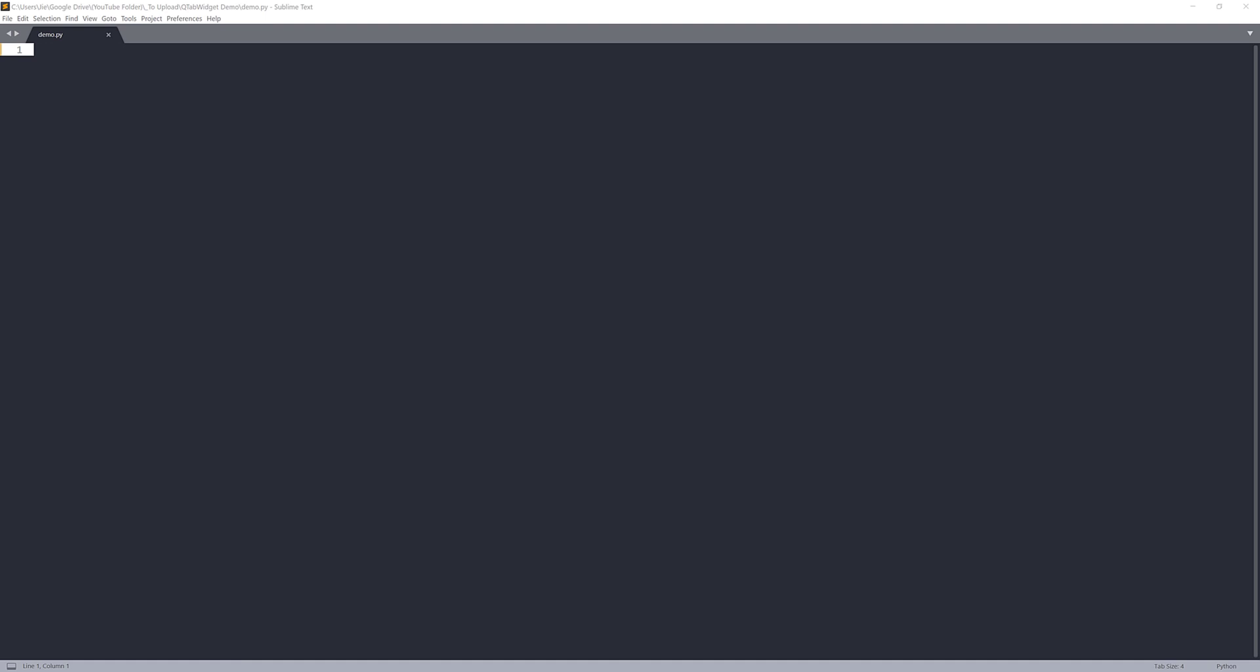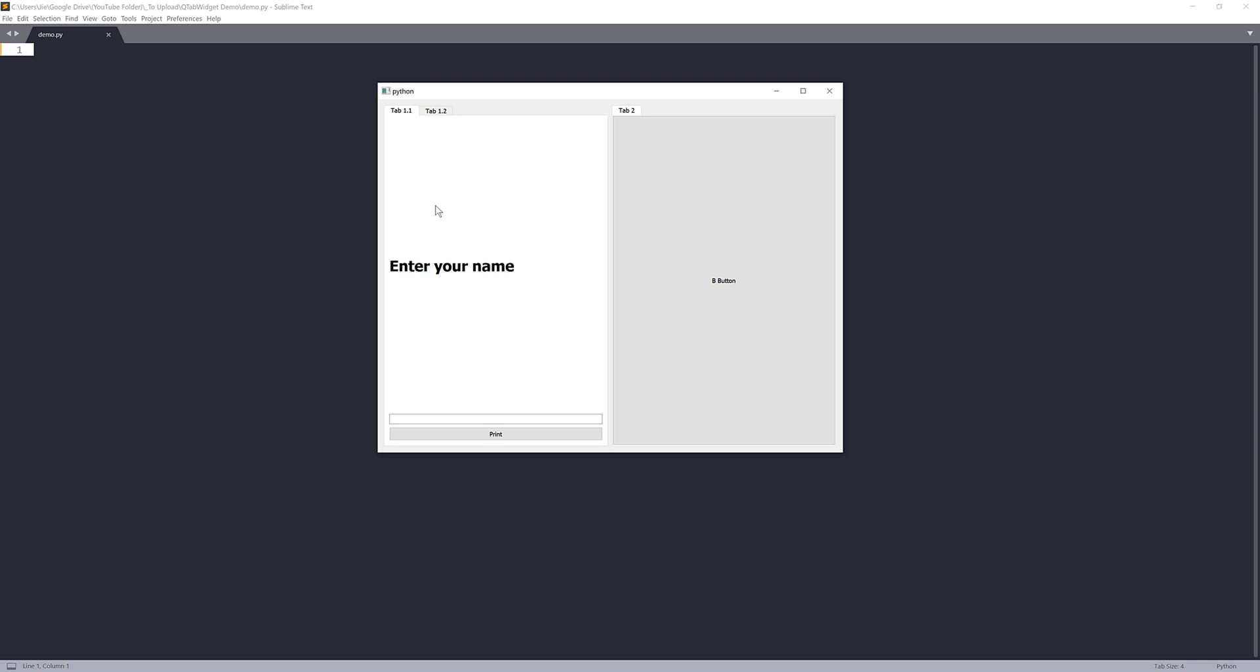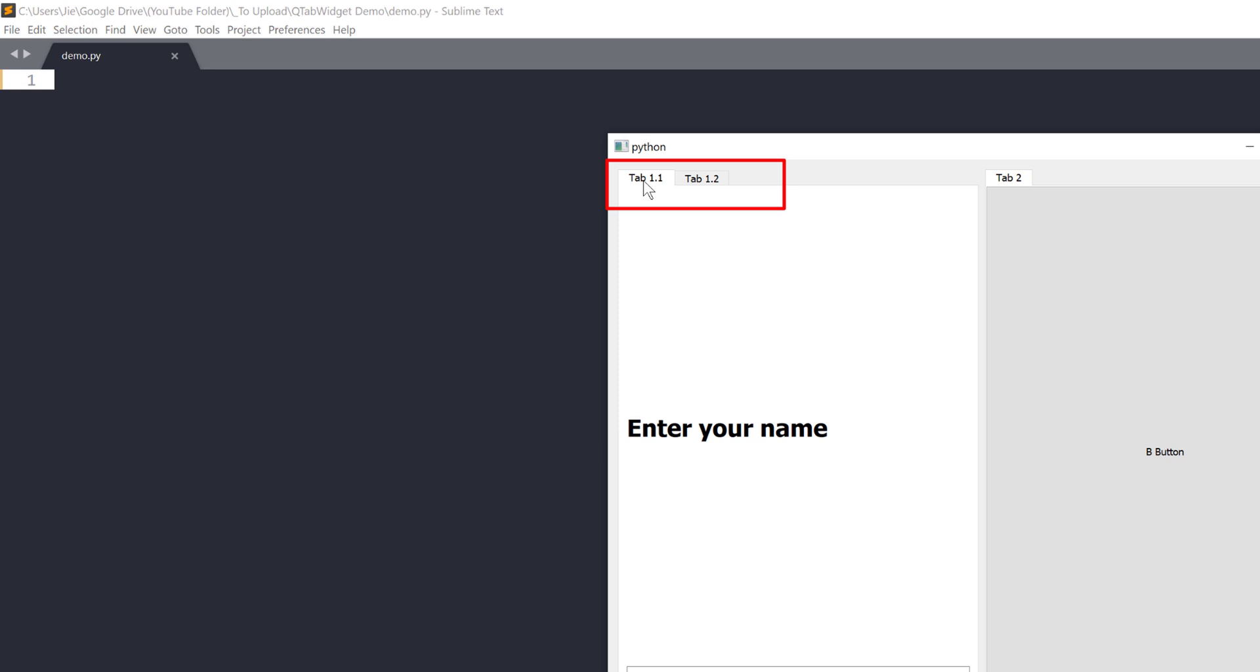Before we get started, I just want to show you the application we'll be building in this exercise. So here's the PyQt application. And within this application, we'll have two different tabs. So a tab widget is a container of tab bars. So these two bars are what we call tab bars. And each bar contains their own page area that you can insert different types of widgets.